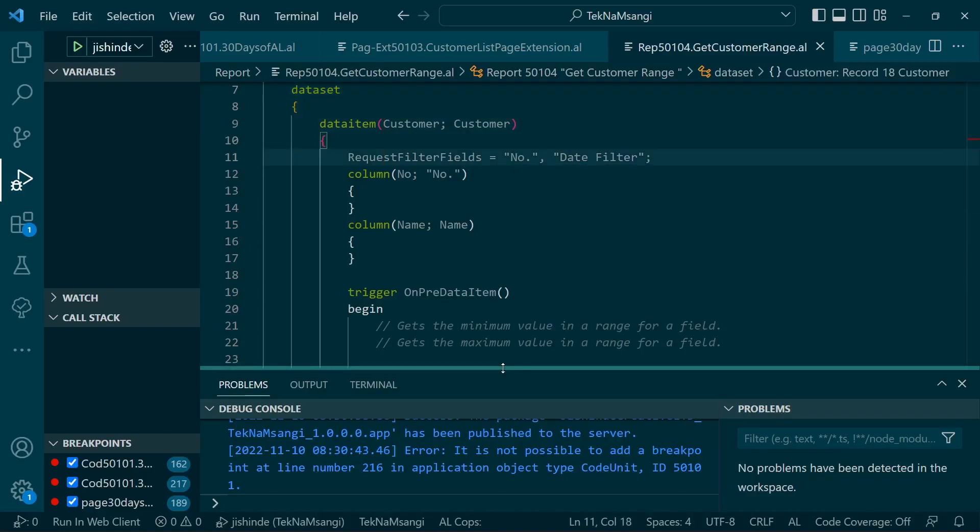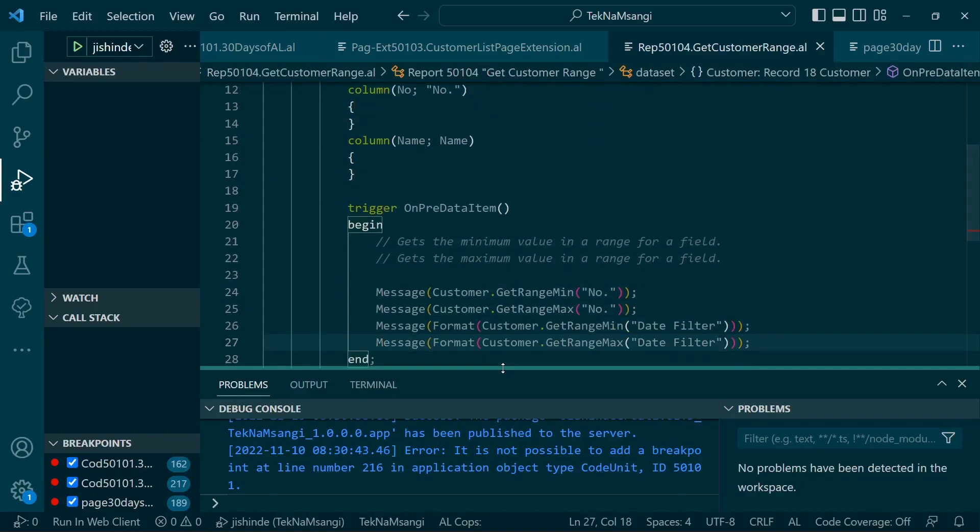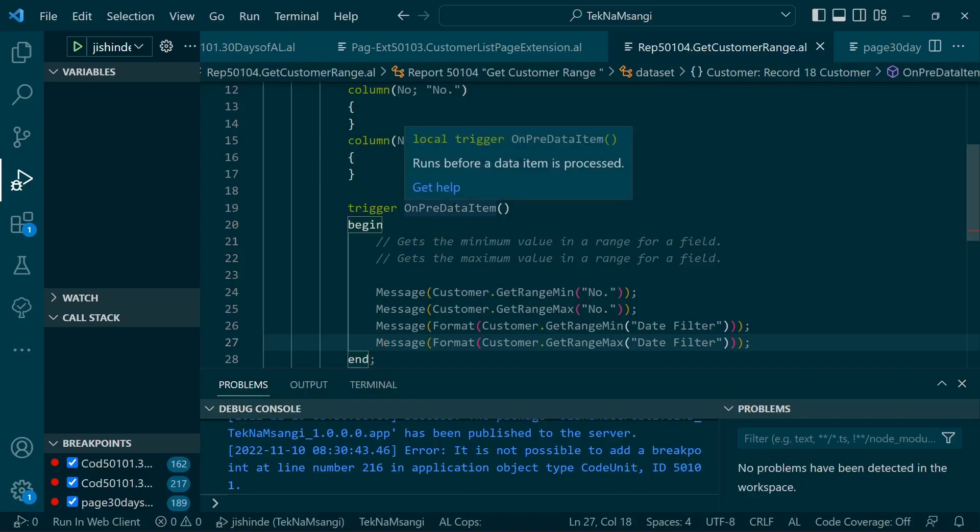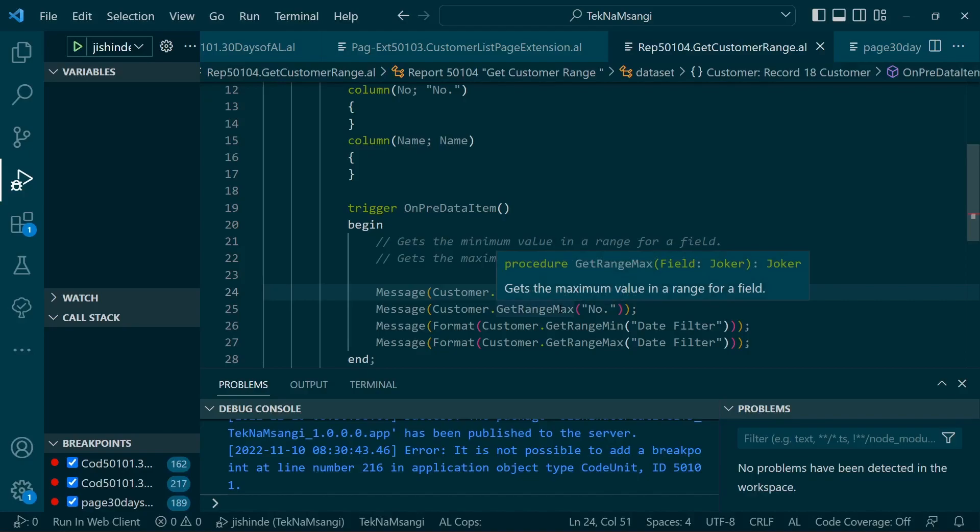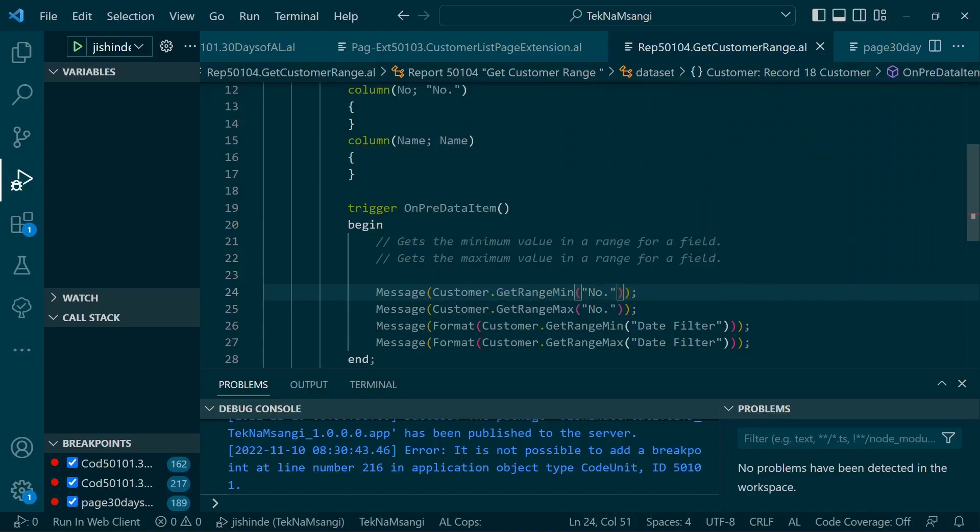On the pre-data item trigger, so it runs before a data item is processed, we can be able to fetch the filter of this particular customer. Like whatever filter has been set on the range. Remember the get range only acts on a range, so if the filter is not a range it will throw an error.